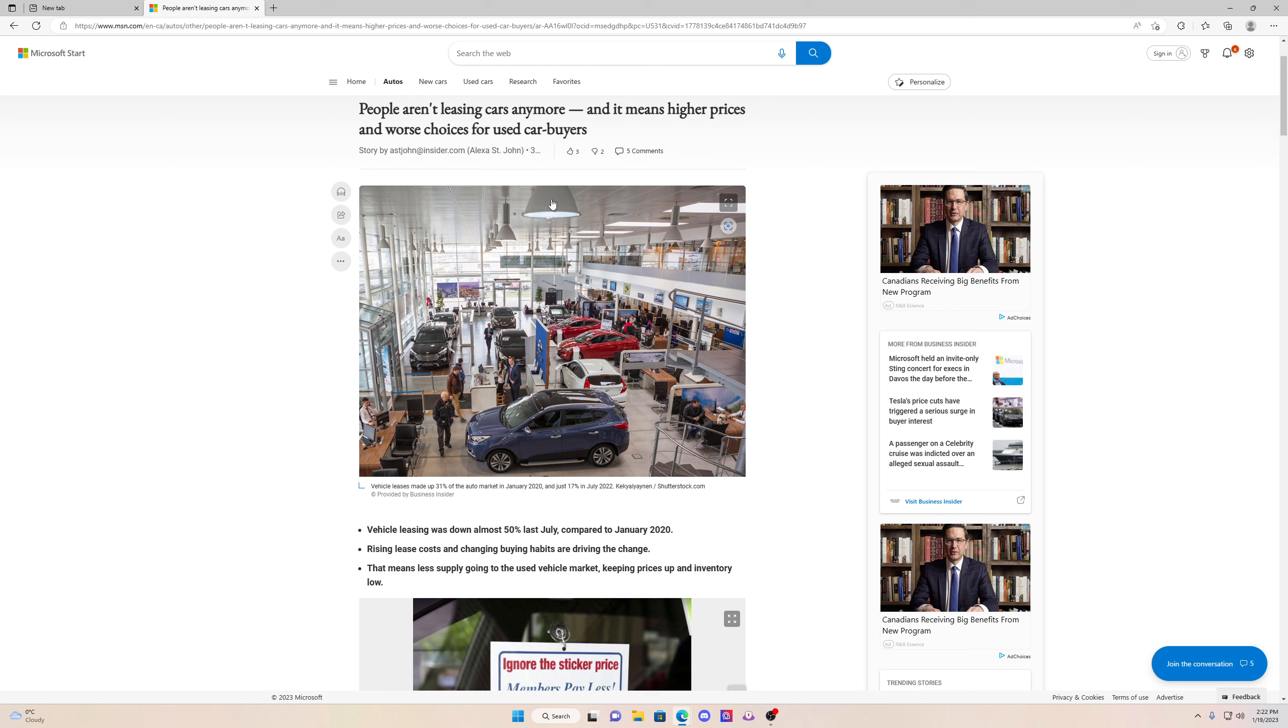Vehicle leasing was down almost 50% last July compared to January 2020. Rising lease costs and changing buying habits are driving the change. Basically what this means is people are hanging on to their cars longer because they don't want to spend money, and the state of the economy is the reason.